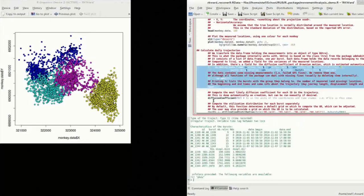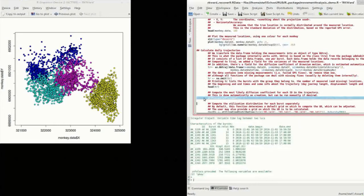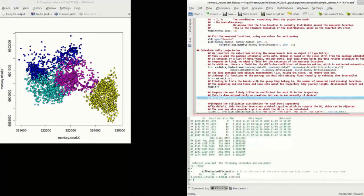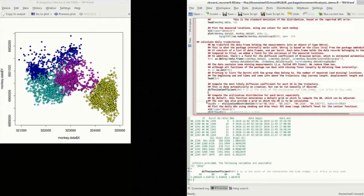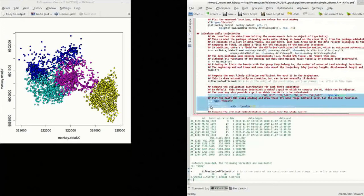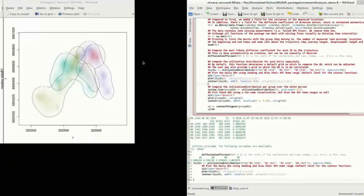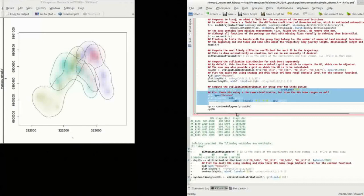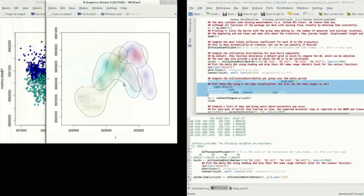The Brownian Bridge Movement Model has one parameter, the diffusion coefficient, which is linked to the animal's mobility. The diffusion coefficient is calculated automatically on creation of the trajectory, but can also be calculated by calling the function diffusion coefficient. We calculate the daily trajectories using the function utilization distribution. Next, we convert these to one utilization distribution for each group.